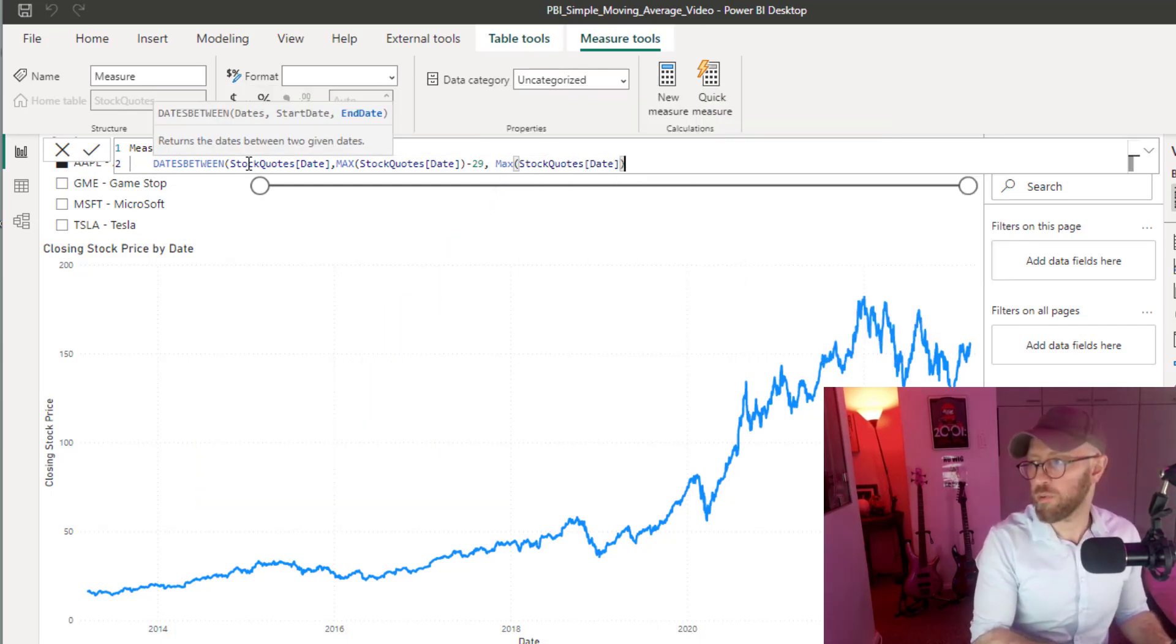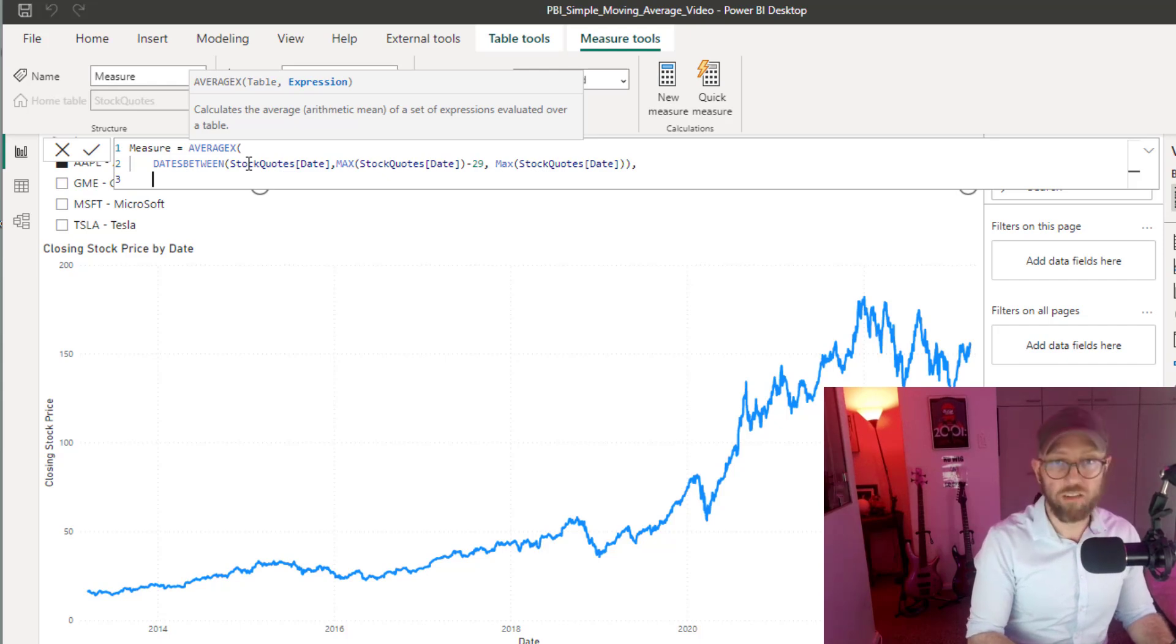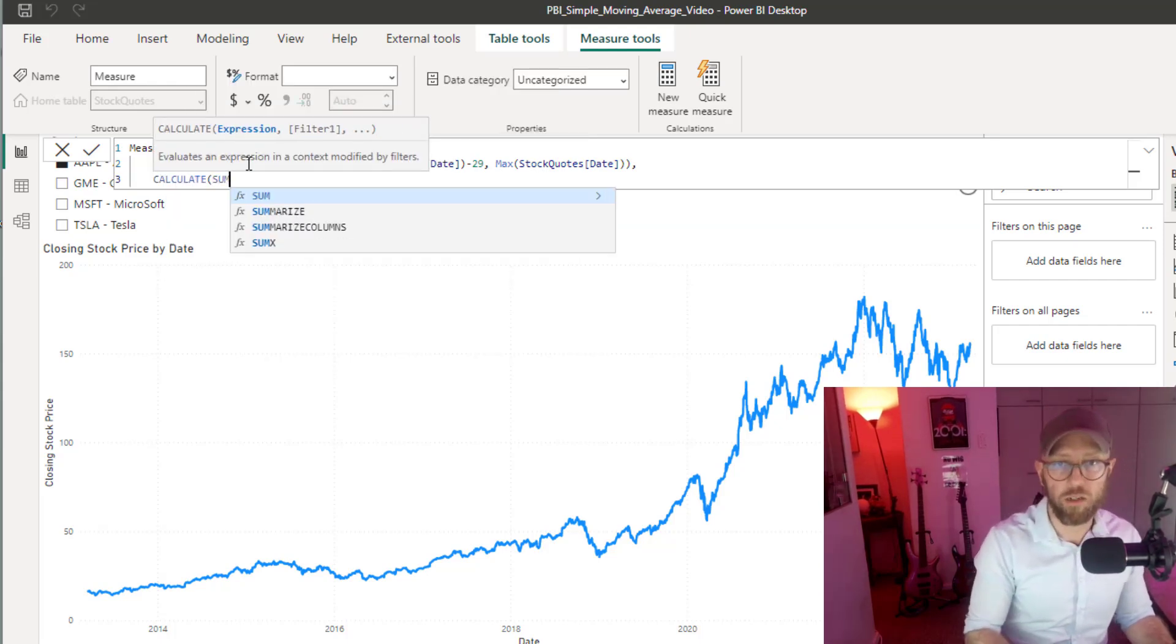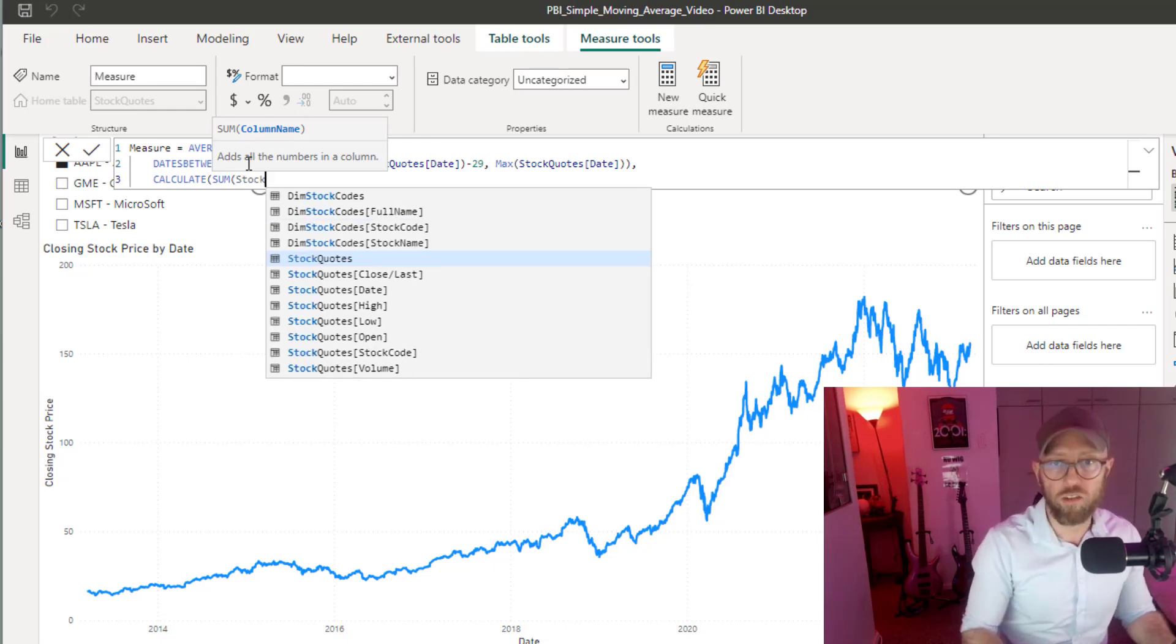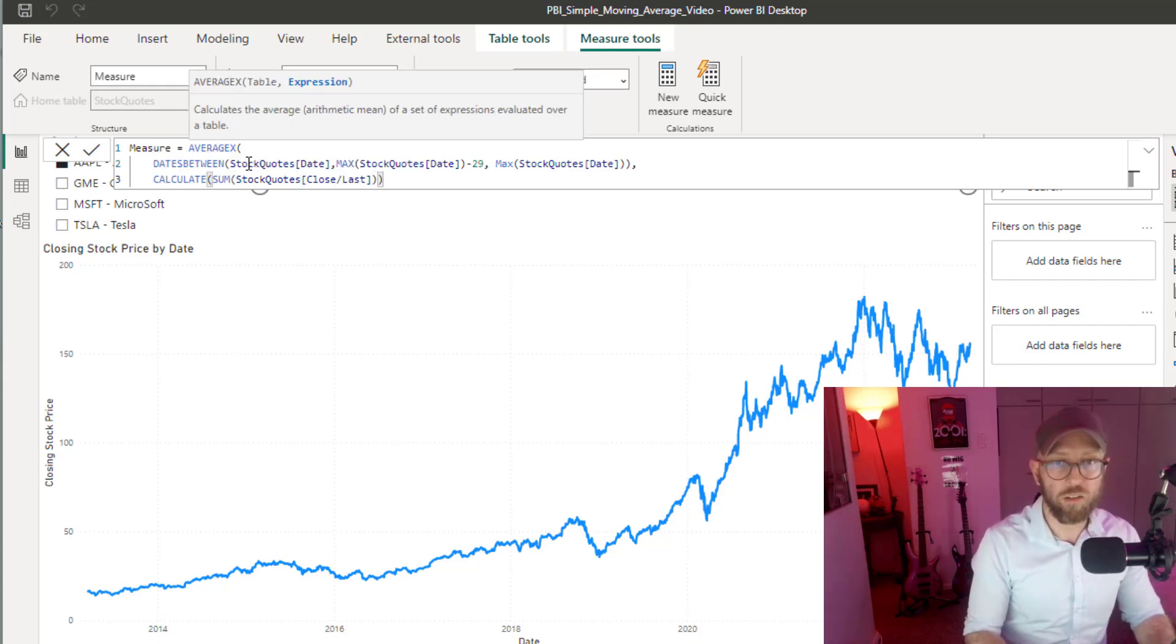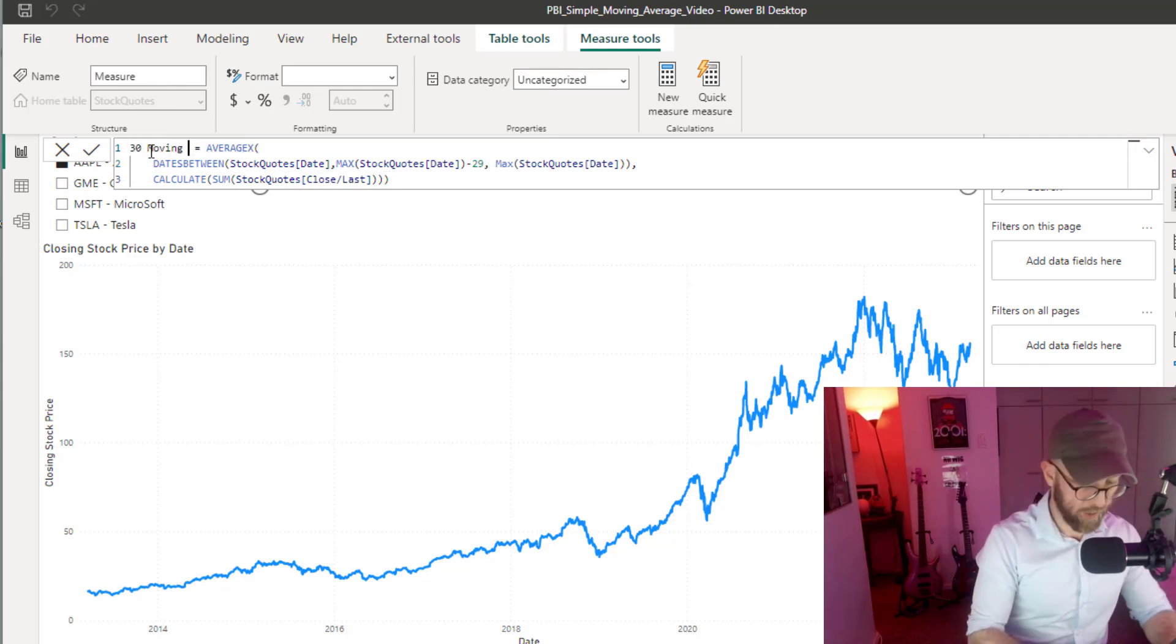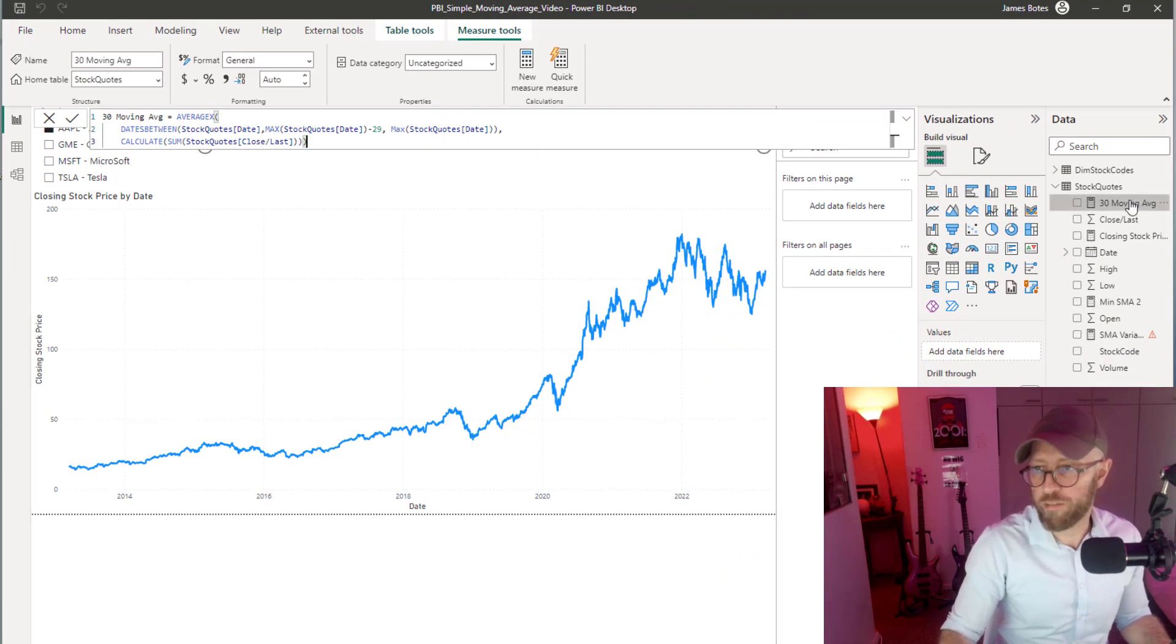Simple as that. We close that one off, and then what we're going to add is CALCULATE. What is the expression we're going to calculate? Calculate the SUM of stock quotes, and we're going to be looking at the close and last price. Close that up, and we're going to call it moving average.